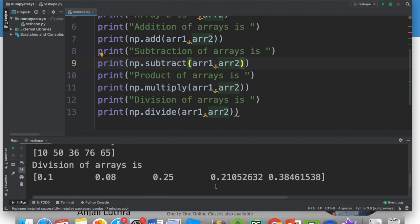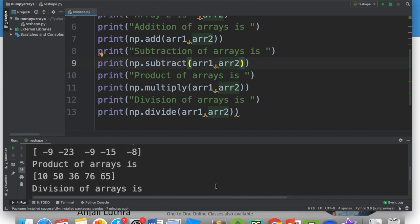When we subtract in the wrong order, all the numbers are negative. So order matters for subtract and divide. No difference in add and multiply because 2 into 3 is 6 and 3 into 2 is 6. Same way, 2 plus 3 is 5 and 3 plus 2 is 5. So you have to be careful about it.